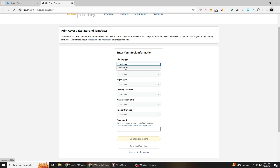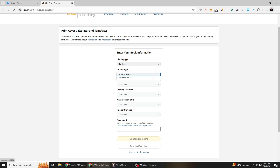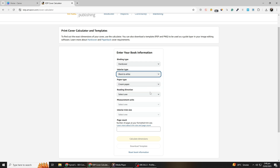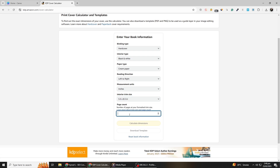First, enter your book details, including trim size, page count, and paper type. For this tutorial, let's say we are creating a paperback book cover with standard color and cream paper. Choose a left-to-right reading direction and ensure your measurements are in inches for accuracy. Next, select your interior trim size. Suppose we are working with a 5.5x8.5-inch book and our book has 150 pages.